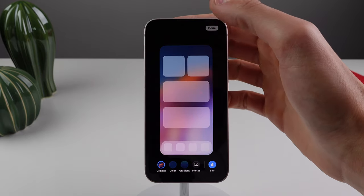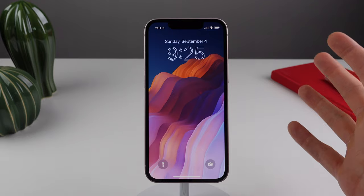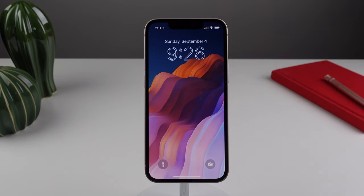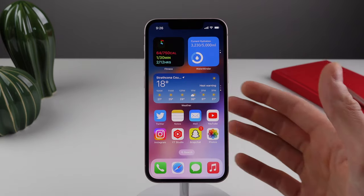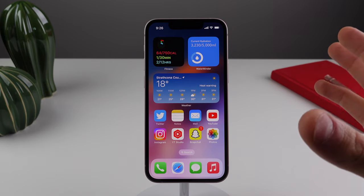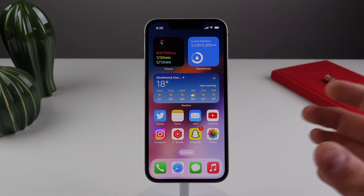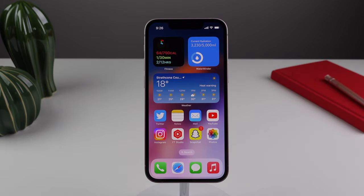I do this on a few of my wallpapers that are kind of busy and have a lot going on, especially if I'm using one of my own images as a wallpaper. Sometimes the wallpaper behind all of your apps and widgets can get a little bit too cluttered. So adding a nice blur to your home screen wallpaper is definitely a nice way to make your iPhone look a little bit more clean.